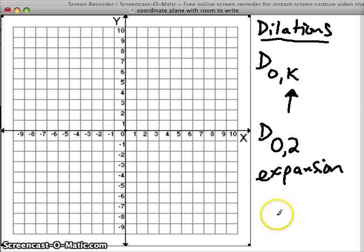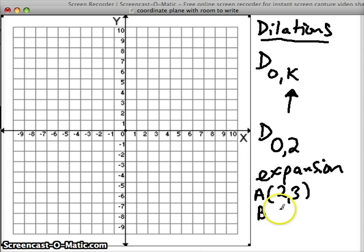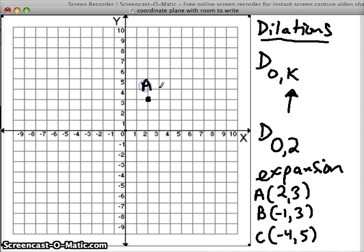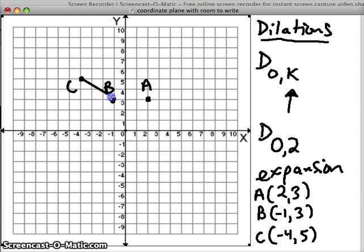Let's do an expansion. Let's start with A at (2, 3), B at (-1, 3), and C at (-4, 5). Plot the original A at (2, 3), original B at (-1, 3), and original C at (-4, 5). Connect those points and we have ourselves a triangle.